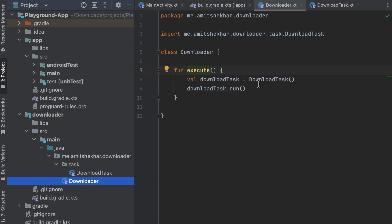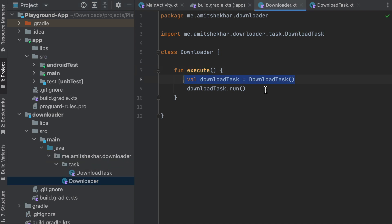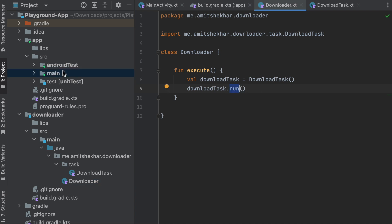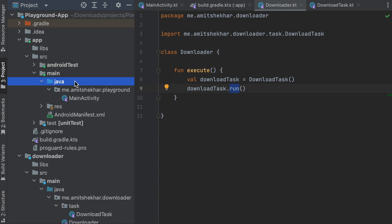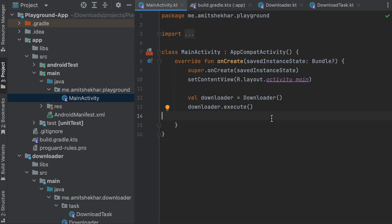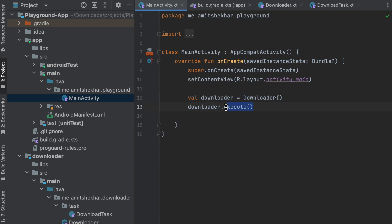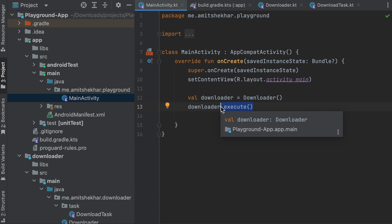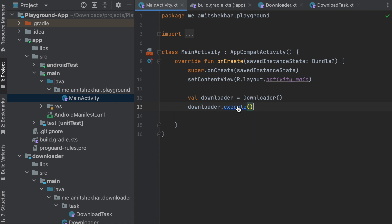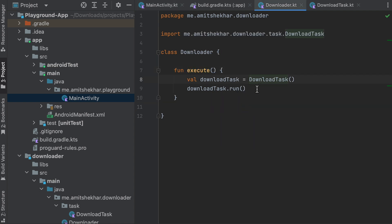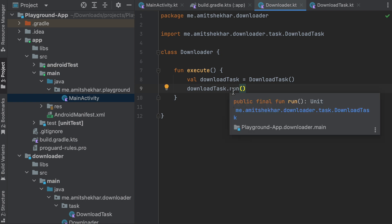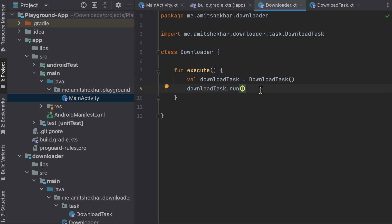Internally, the Downloader class uses DownloadTask and calls the run method on it. The user can simply use it inside their MainActivity — they create an object of Downloader and call downloader.execute(). Internally, it calls DownloadTask and calls run on it. So the user should only be able to access the Downloader object.